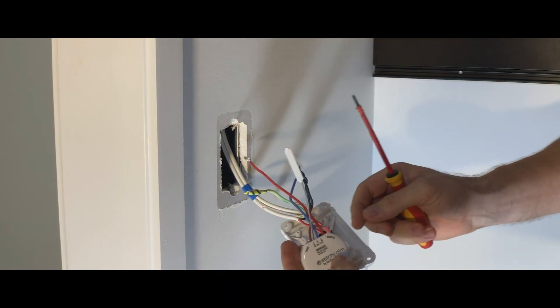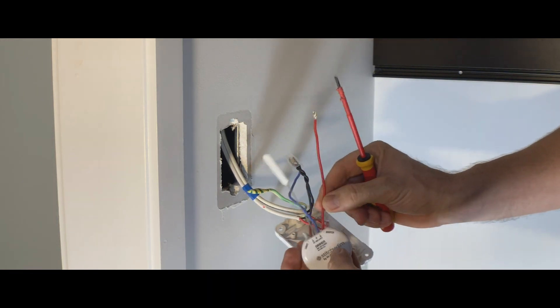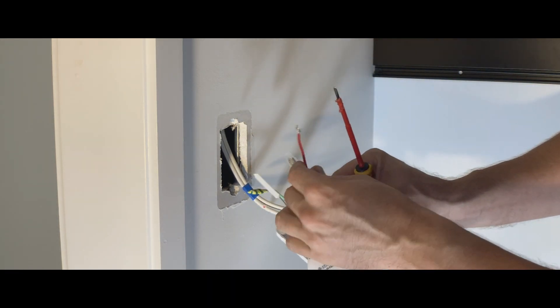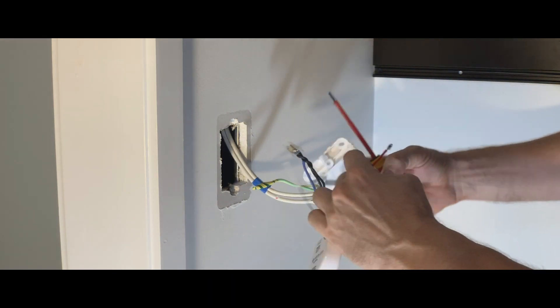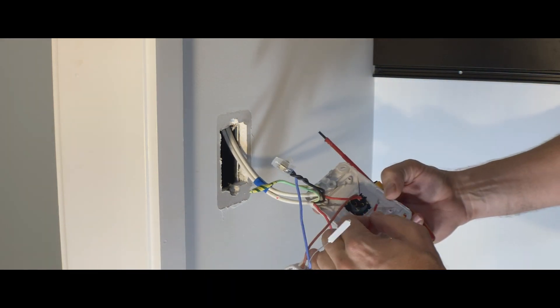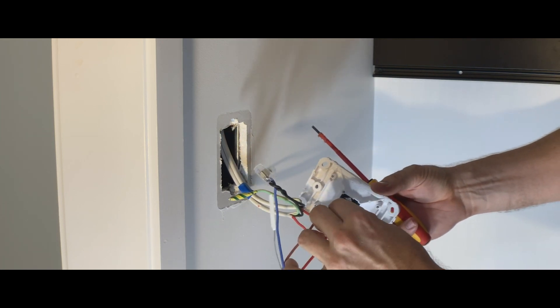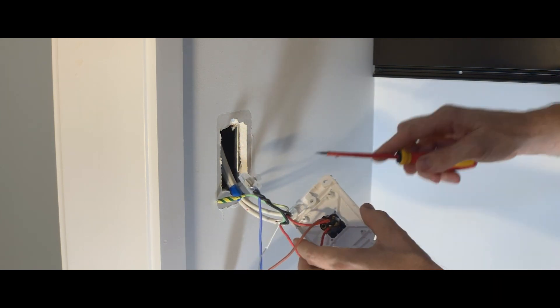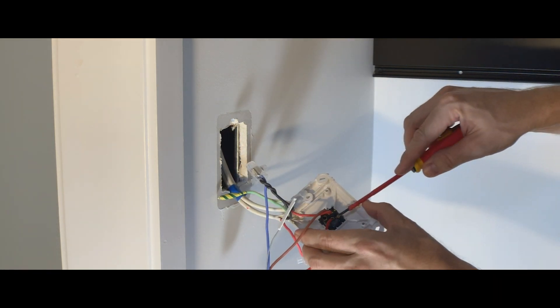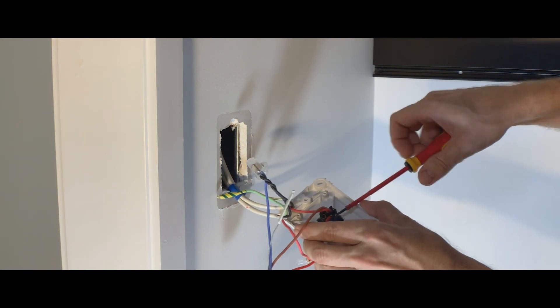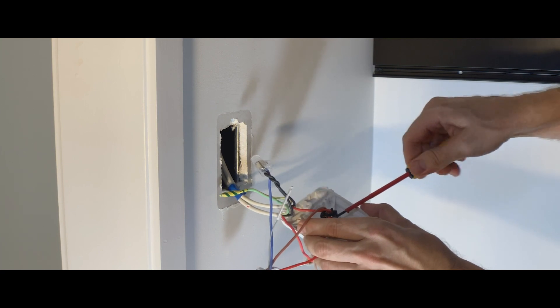Last one is the switch wire, the red cable, and that's going to go directly into the switch so we can control the light still.